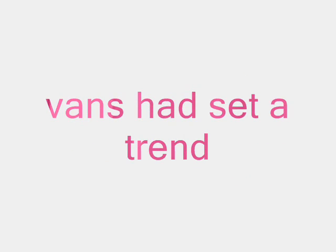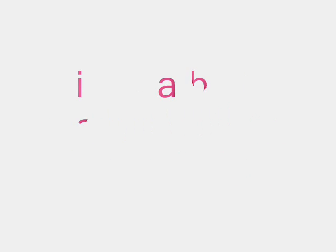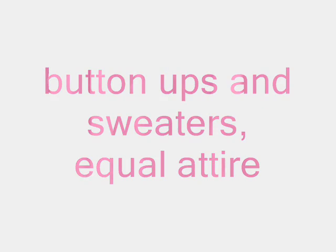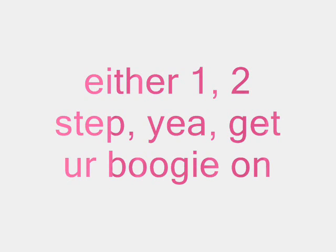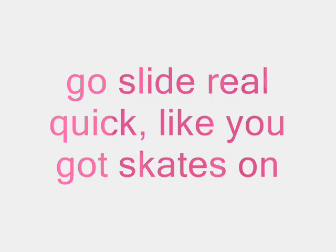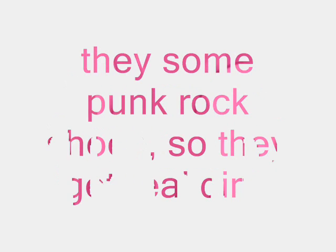I wear checkered Vans the same color as snow and Uno's big crotch the same color as Coke. Since 1966, Vans has set a trend. I got a blue pair, yeah, in a size 10. Get your grown man on when you wear top siders. Sweatin' ups and sweaters, equal attire. Yeah, one two step, get your boogie on.